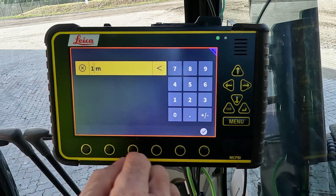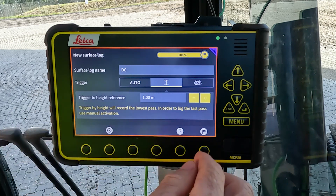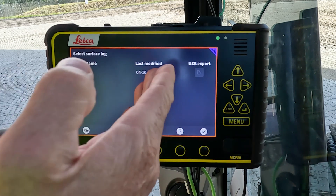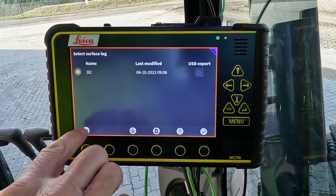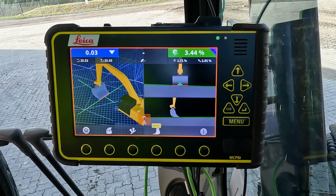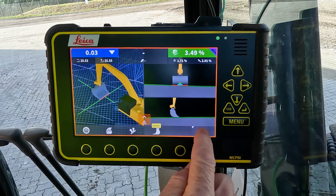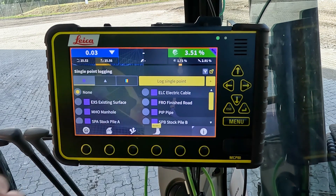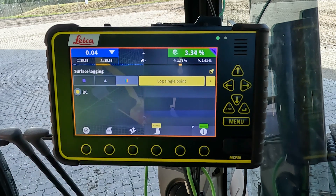For this purpose, we're going to use the height trigger. You can change the height to whatever you like — we'll just keep it at one meter for now. Then we finish the wizard, and back in the run screen we can go to the logging button, push and hold, and now we have surface logging active.